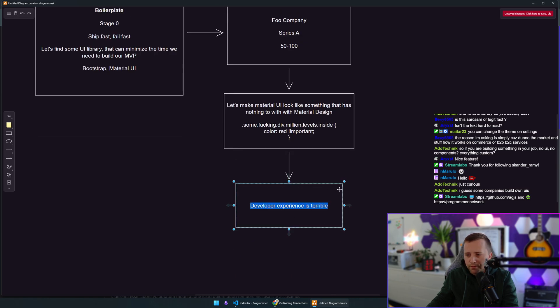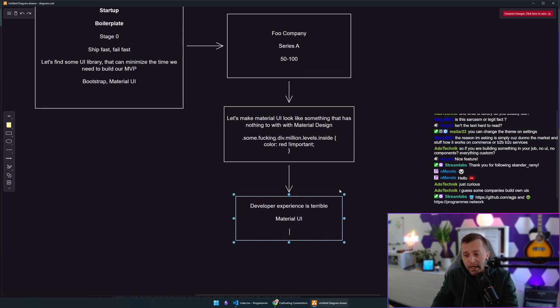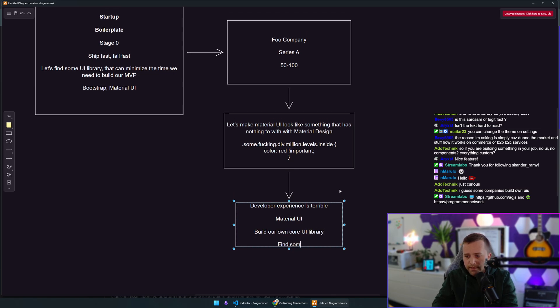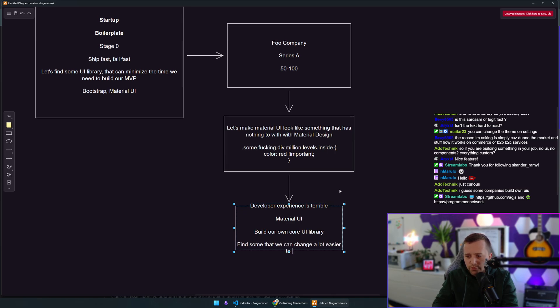Working with this UI library now makes absolutely no sense. We need to do something. We need to get rid of Material UI and either build our own core UI library or find some that we can change a lot easier to fit our own brand.